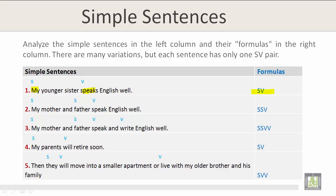Sentence number 2: 'My mother and father speak English very well.' My mother and father are two subjects, and 'speak' is one verb. The formula is Subject-Subject-Verb (S-S-V).